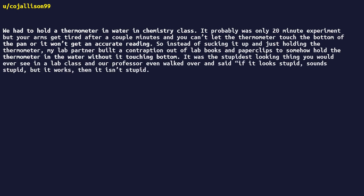It was the stupidest-looking thing you would ever see in a lab class, and our professor even walked over and said if it looks stupid, sounds stupid, but it works, then it isn't stupid.